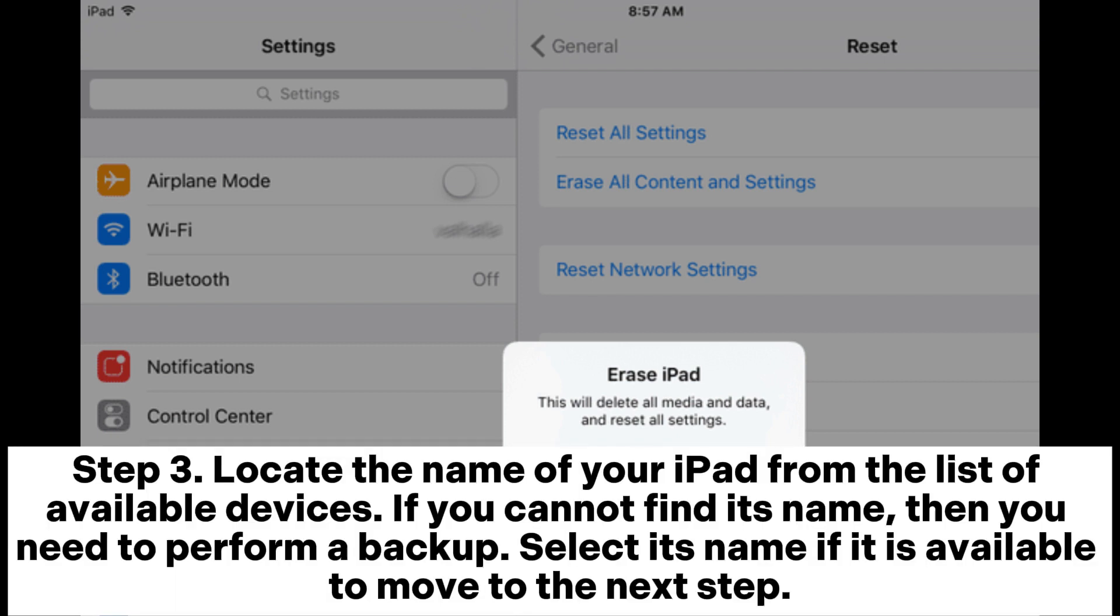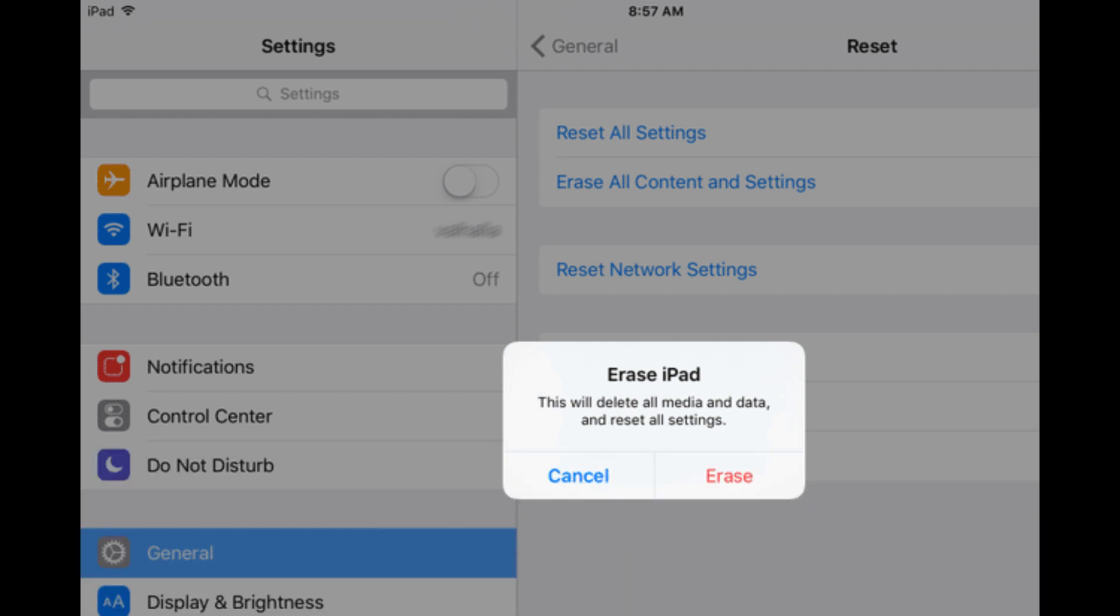Step 3: Locate the name of your iPad from the list of available devices. If you cannot find its name, then you need to perform a backup. Select its name if it is available to move to the next step.